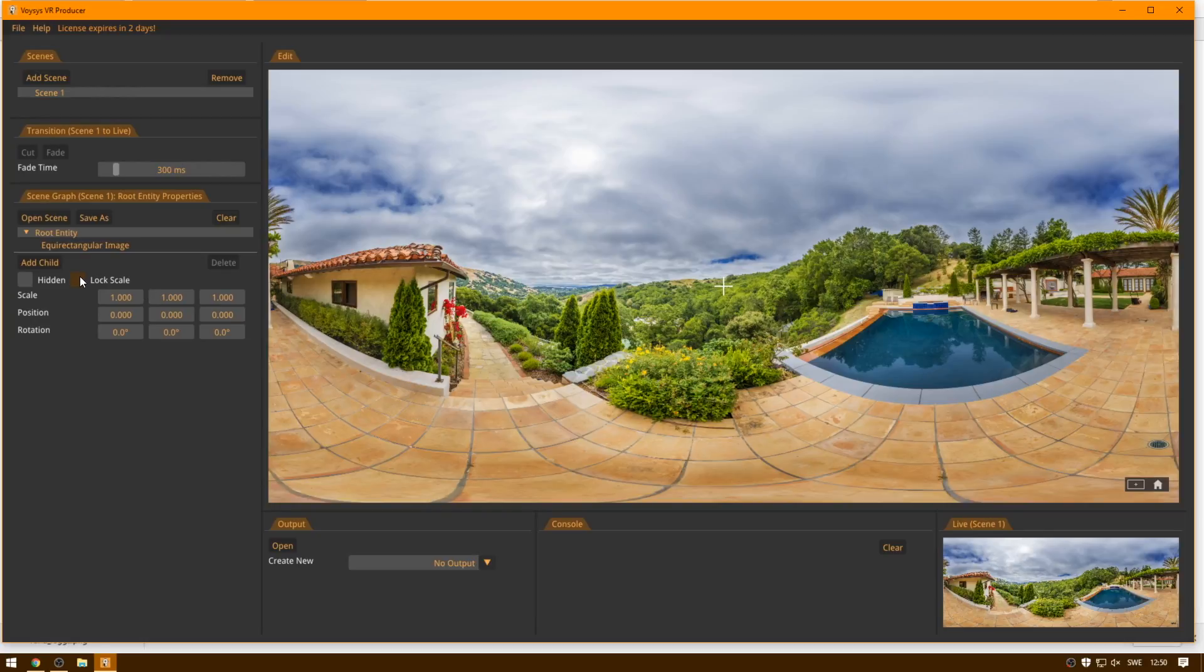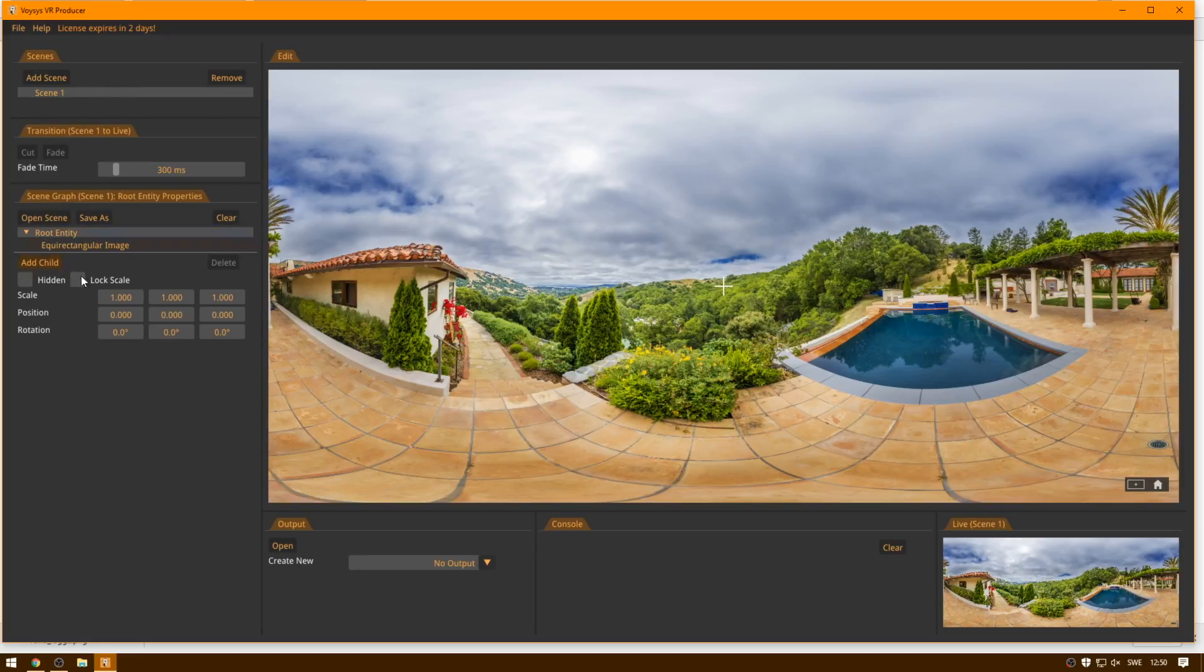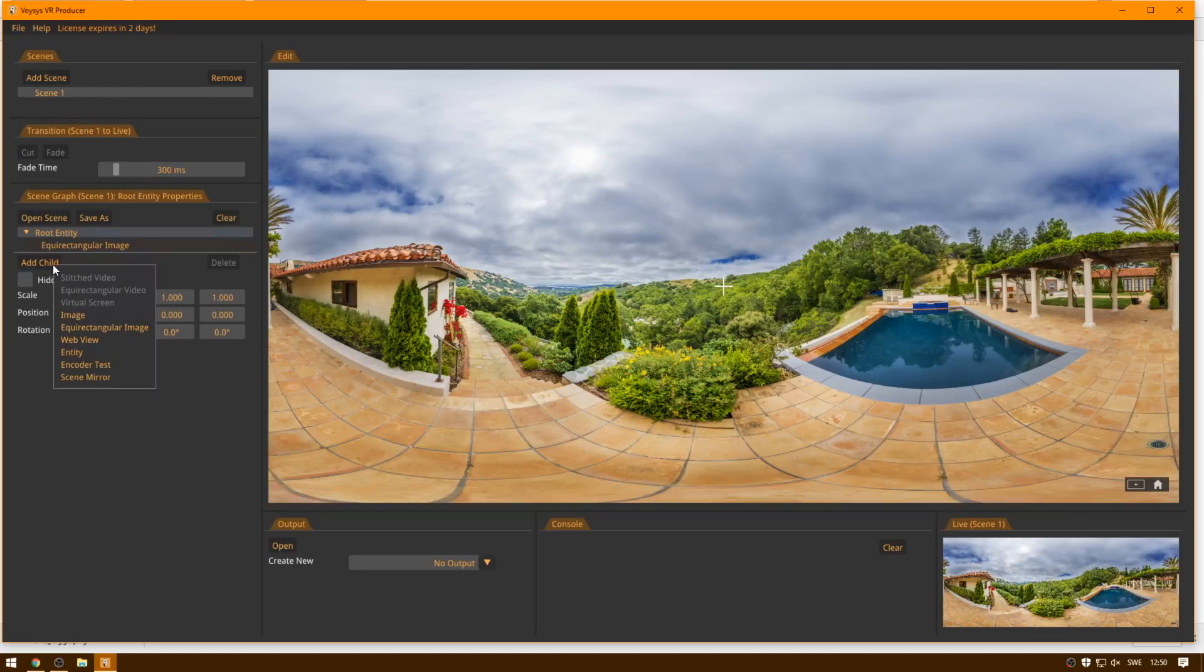So let's kick off by adding a logotype to this image. What we do then is we select the root entity, because we're going to make a new entity which will be a child of the root entity, so we then click Add Child, and we add Image.